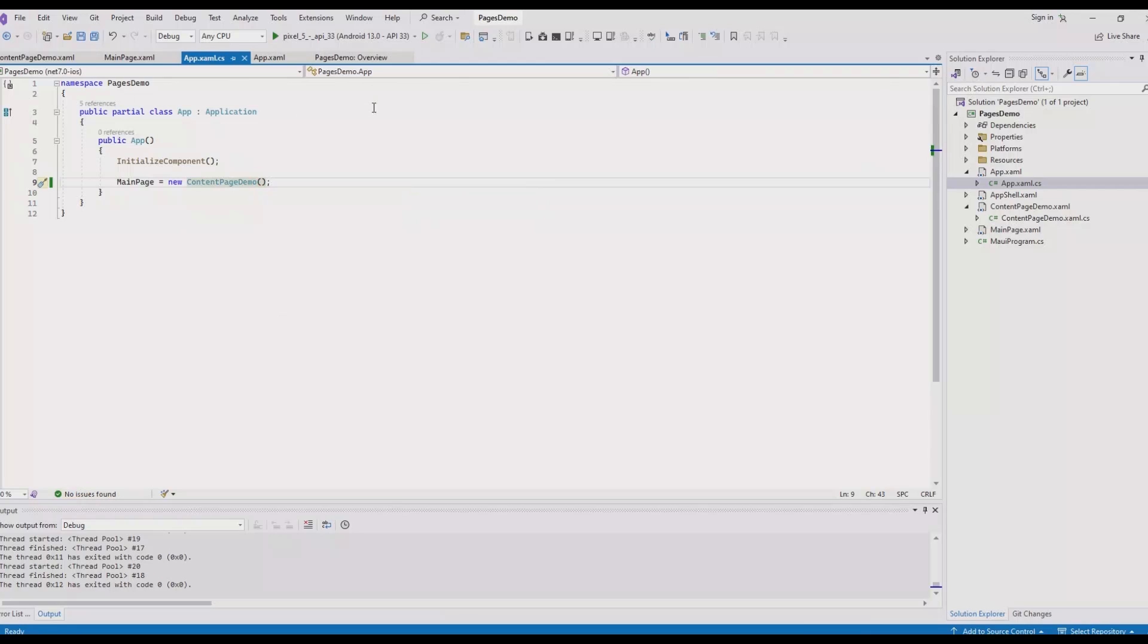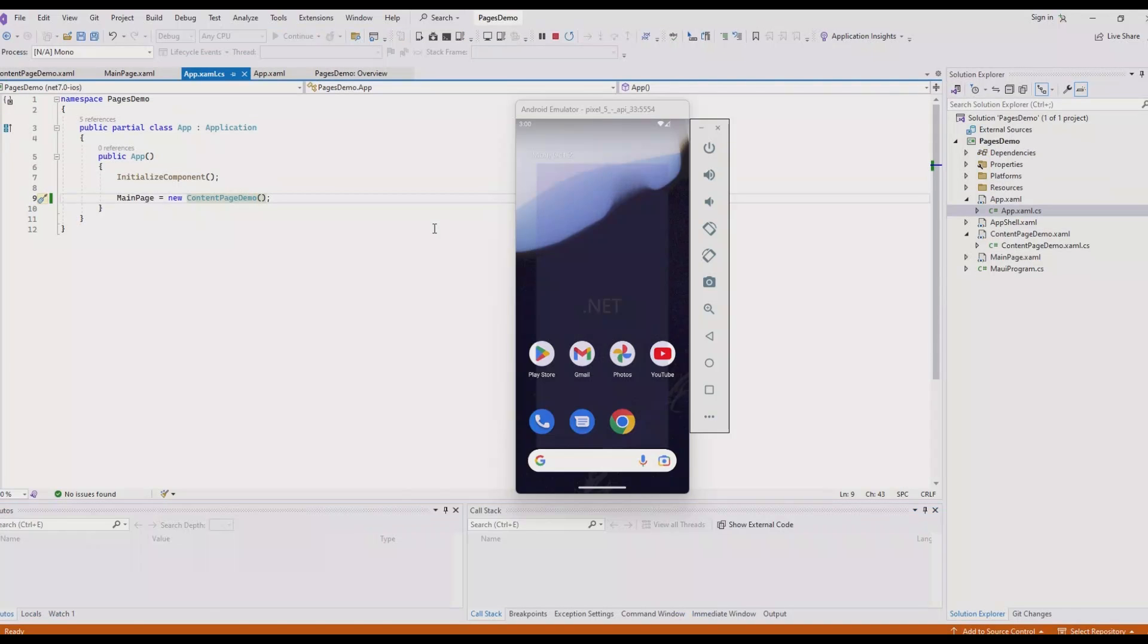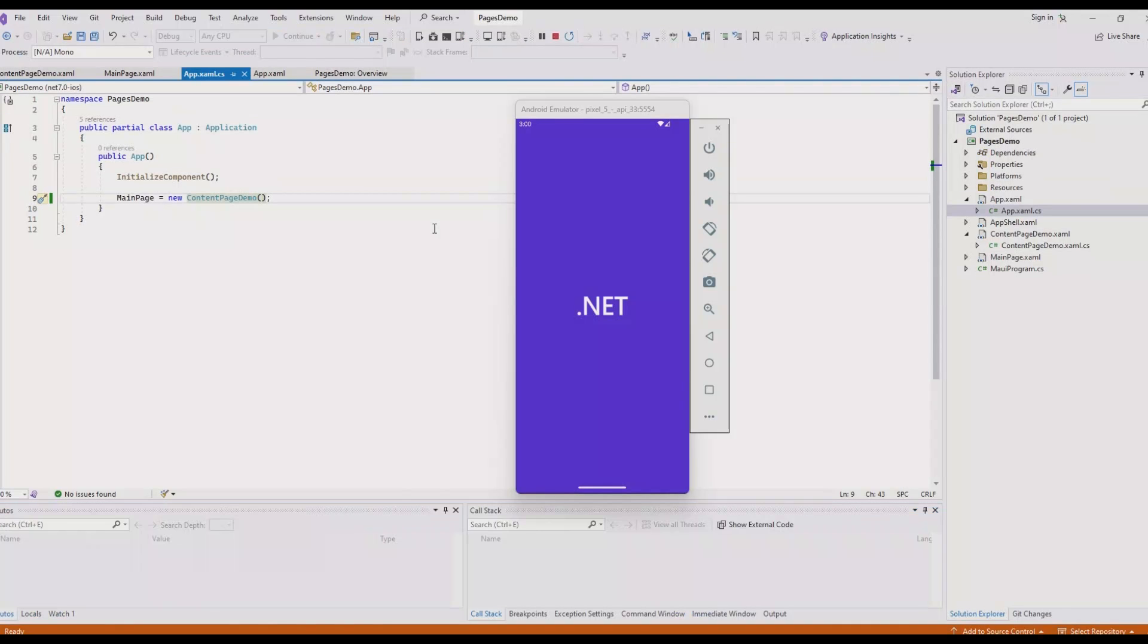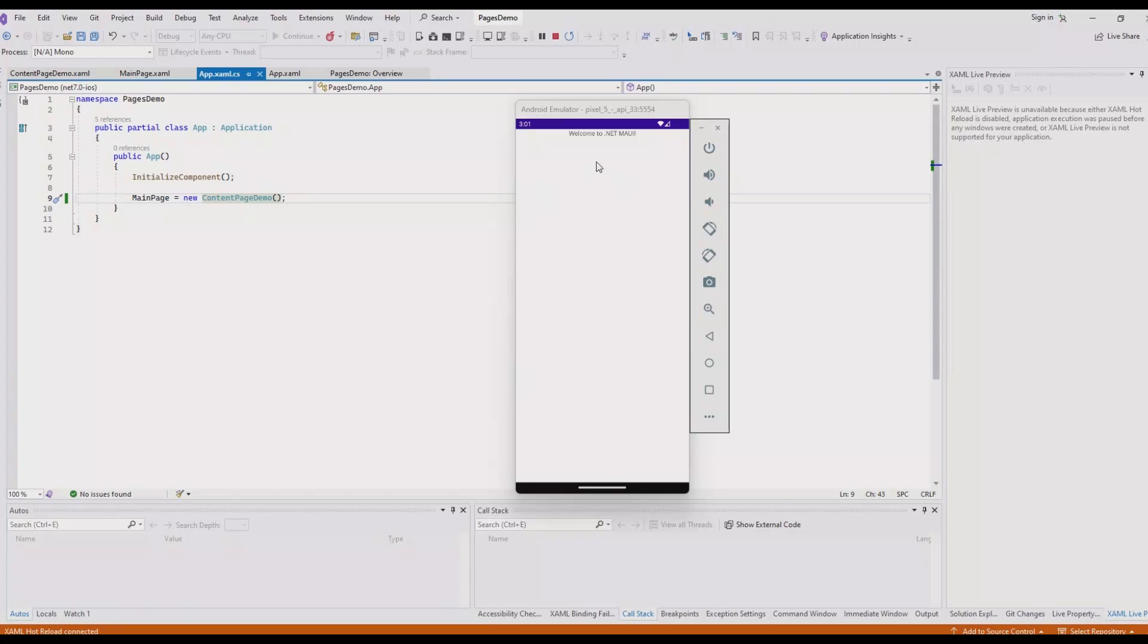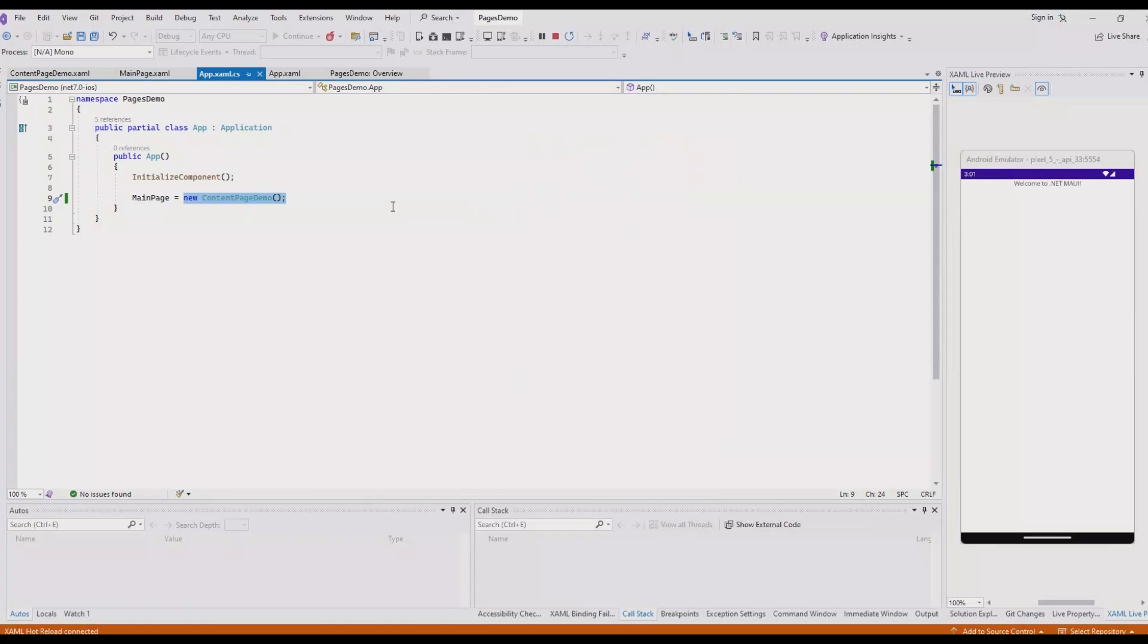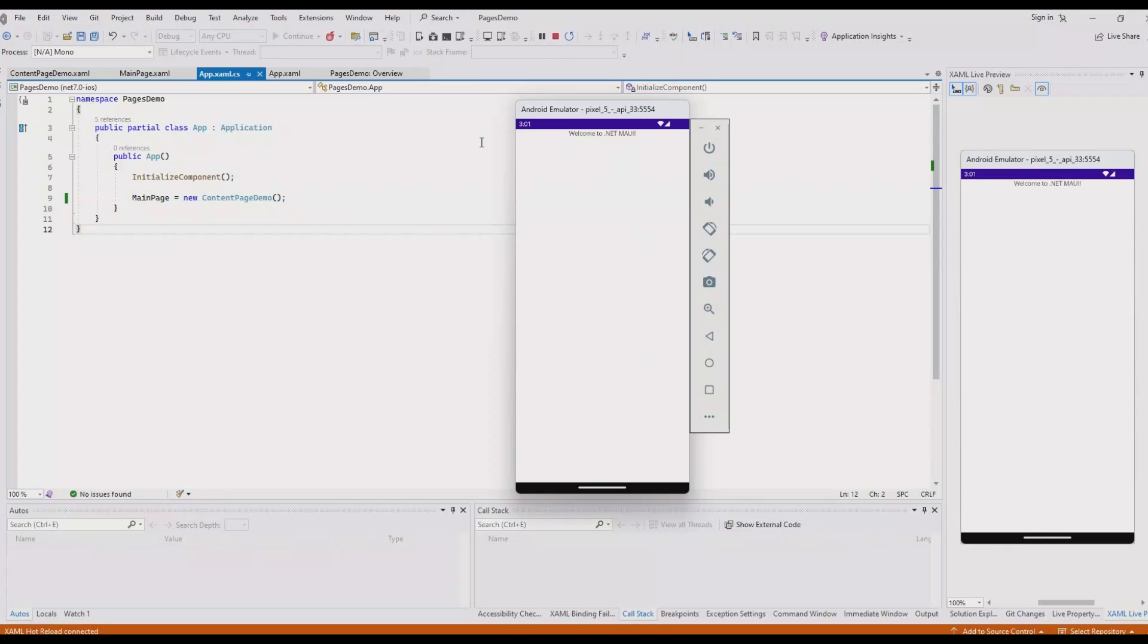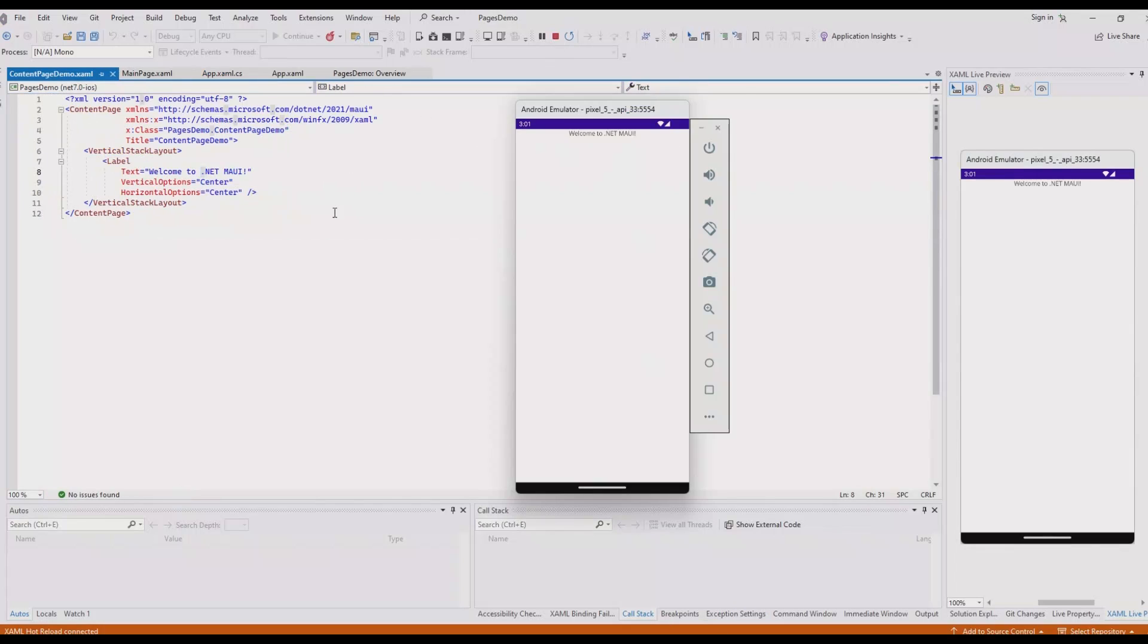Now if we run the project, let's see how it displays. Yes, as you can see the application has been launched and our content page is shown as the initial page after load because we set this up in app.xaml.cs file. Let's go back to the page we created and confirm that this is the content we created in content page which is being displayed in the emulator now.